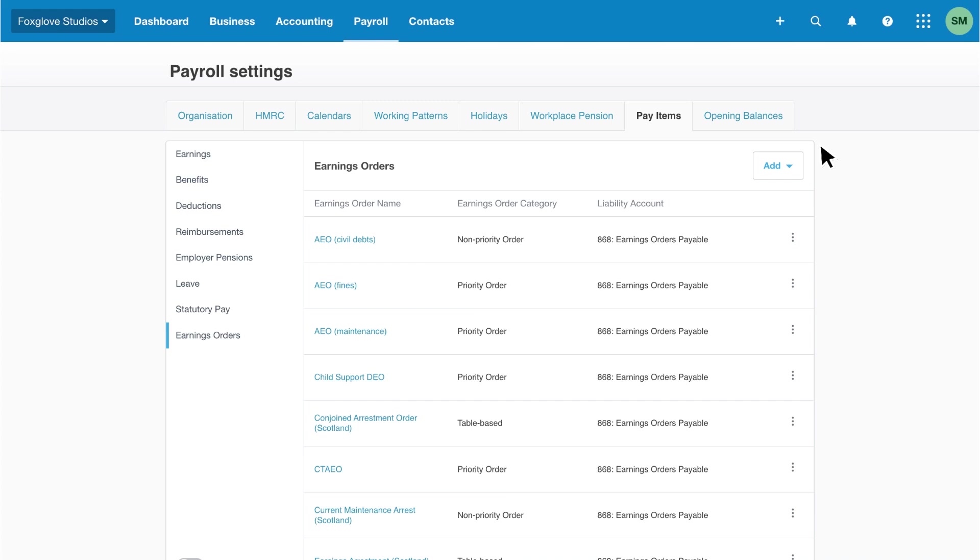Once you've reviewed and added pay items for your business, they'll be available to add to your employees' pay templates, helping you save time running payroll.